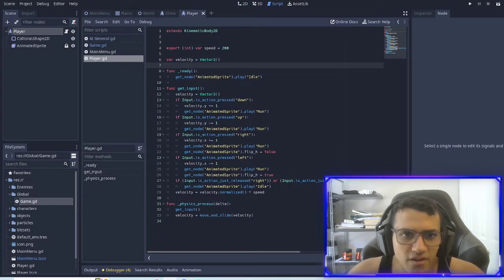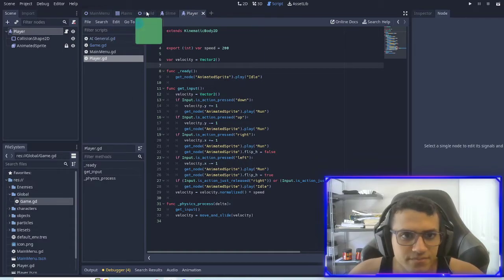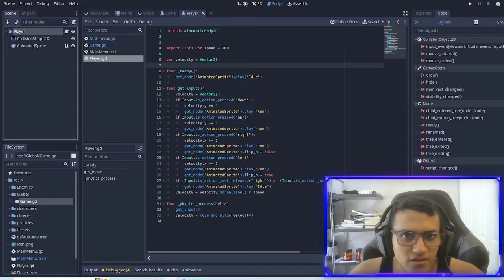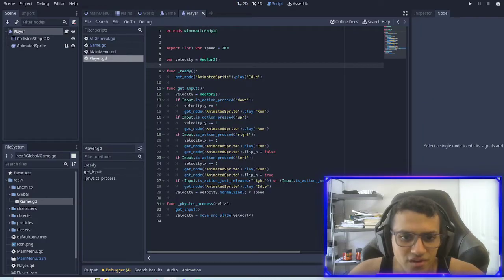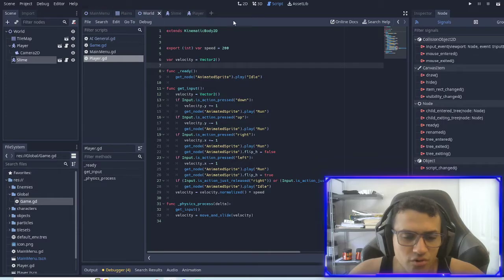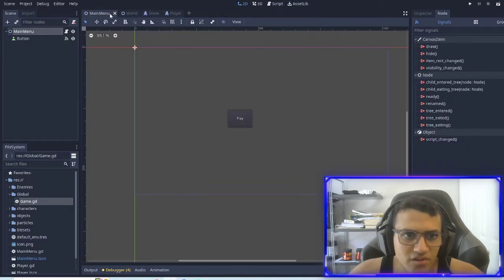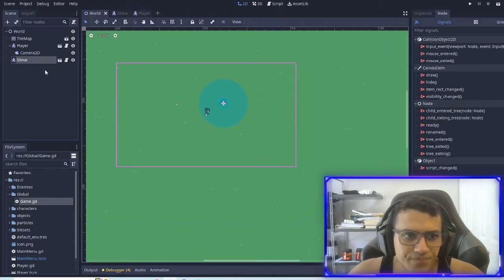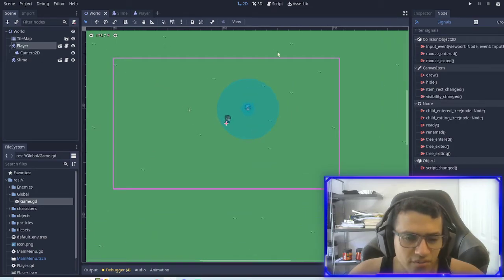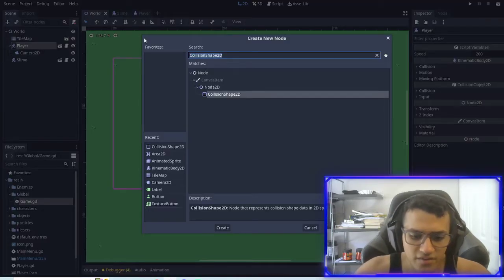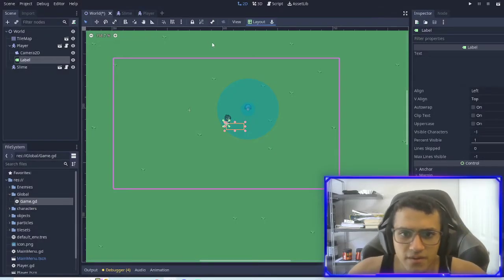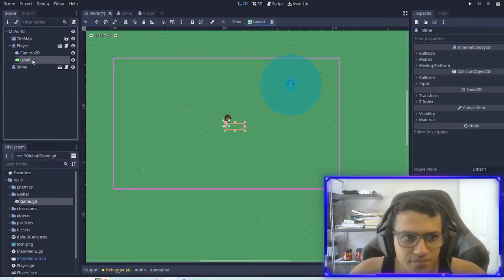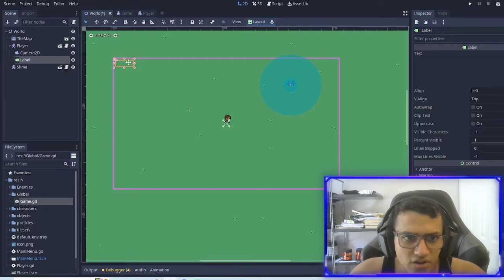Let's do this. If I go to world, I'm just going to close this, go into our player and add a label and just move it to the top of the camera.